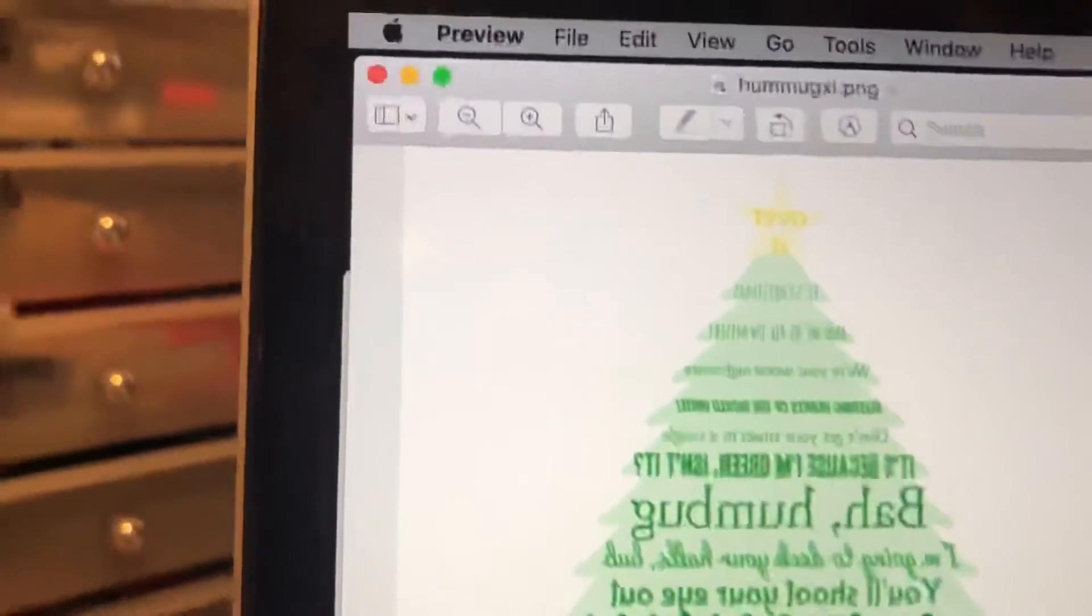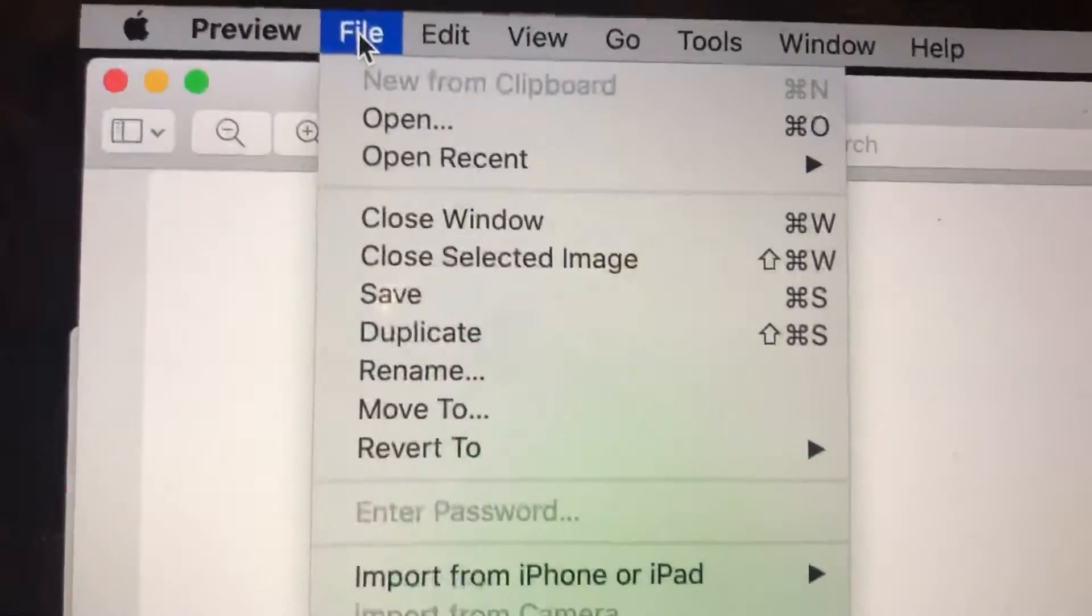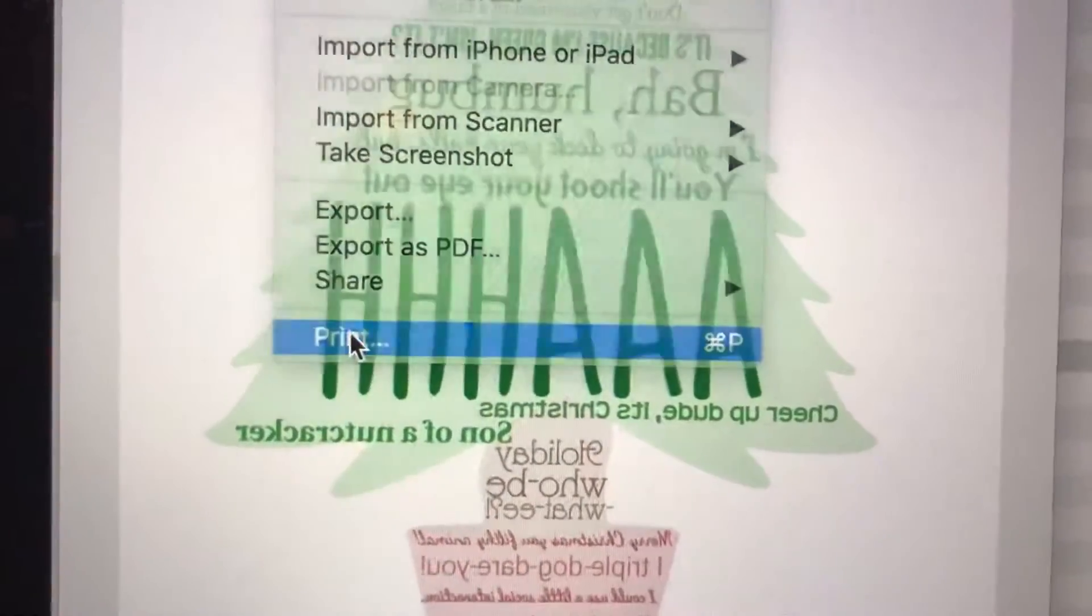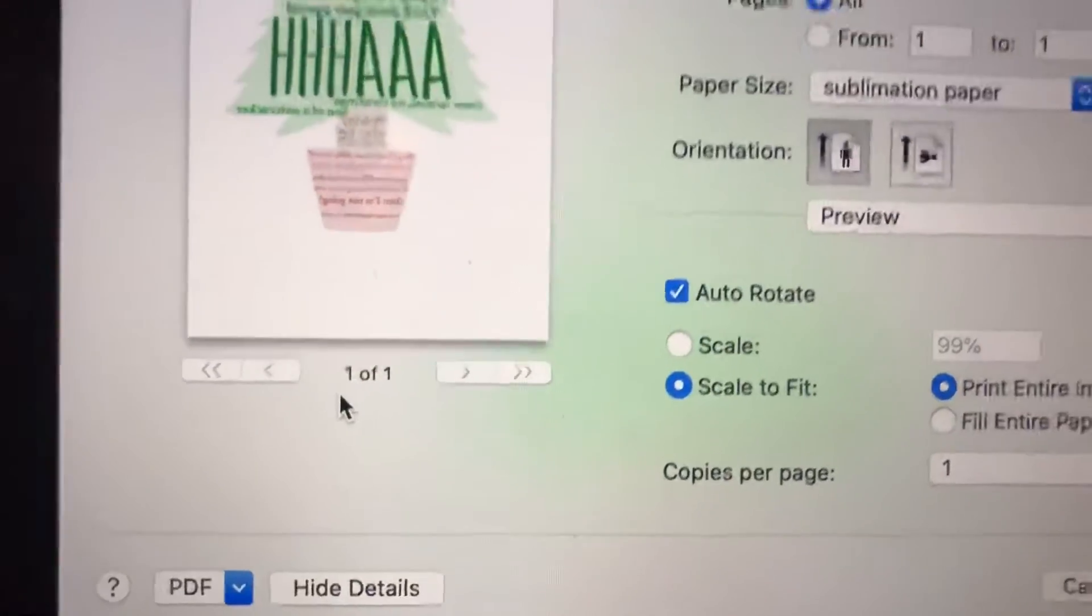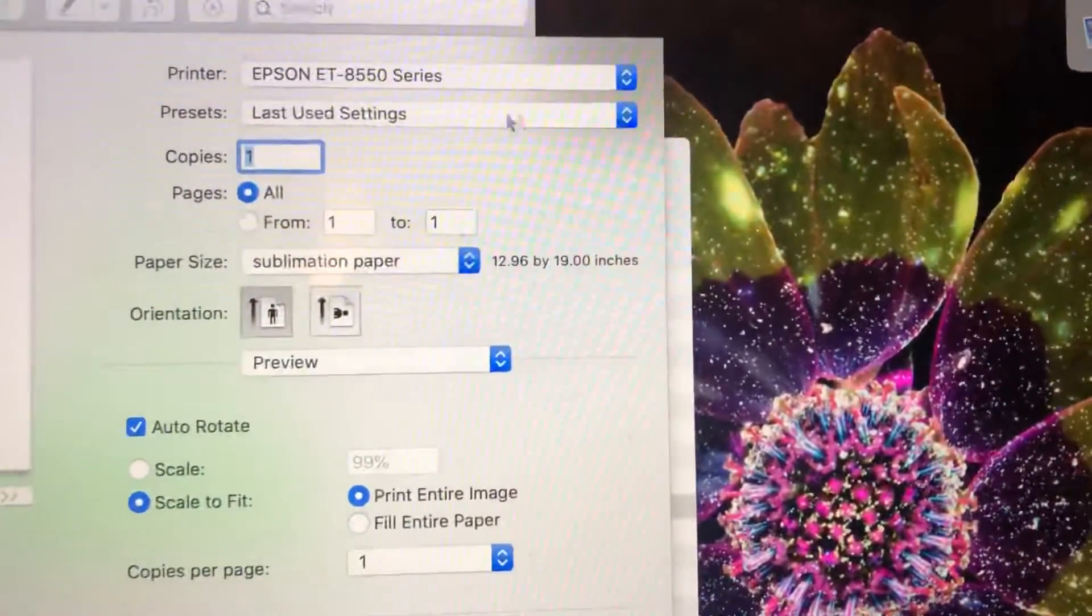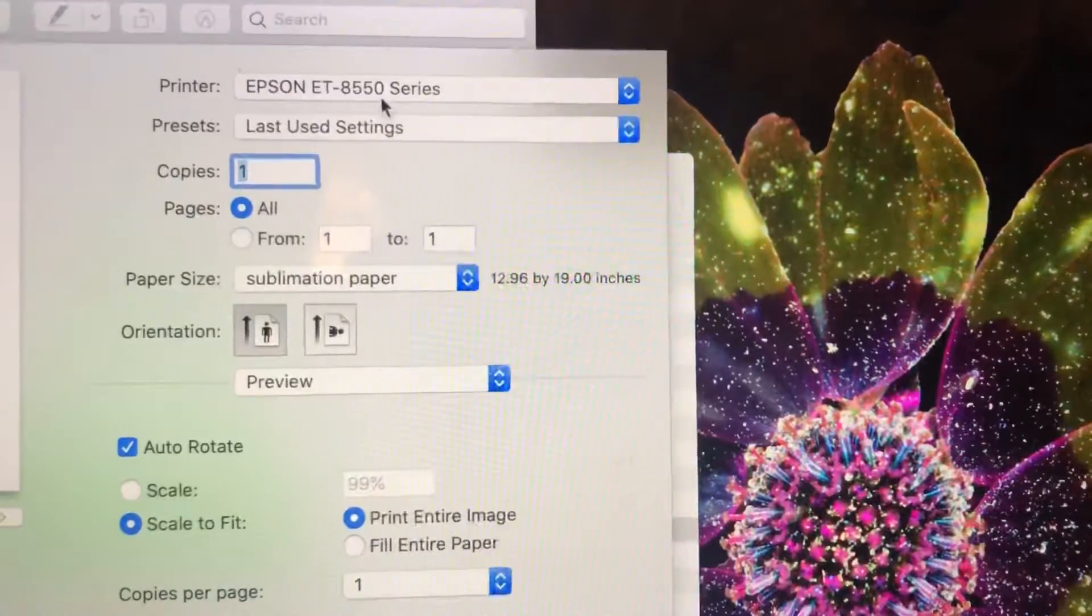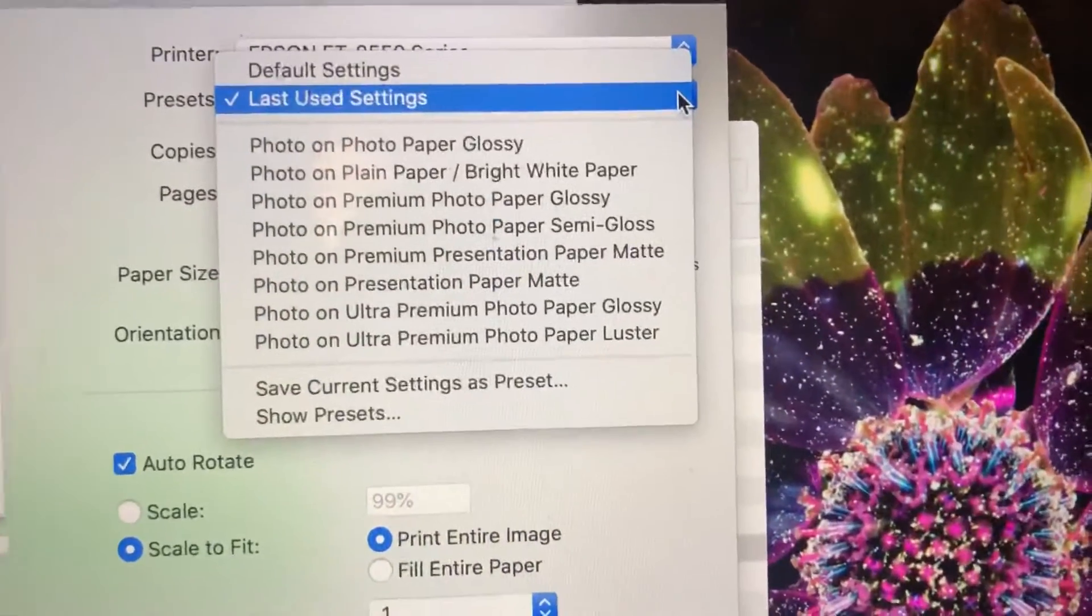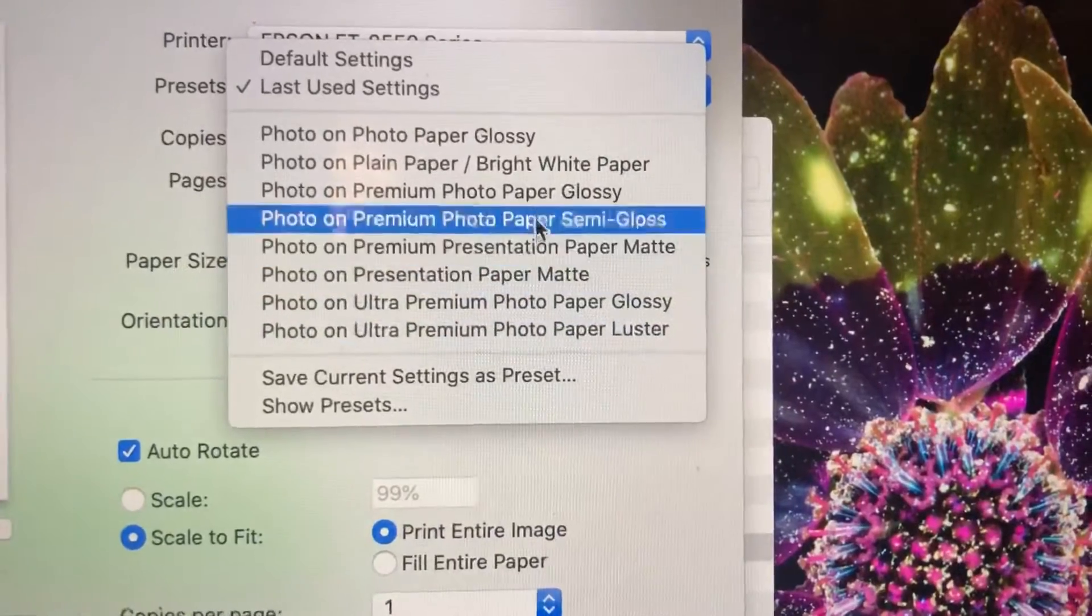So from here you will go to file all the way down to print. And this is the screen that should come up. Make sure your printer is set to the one that you're using and then yours might be set to something different here but these are your options.